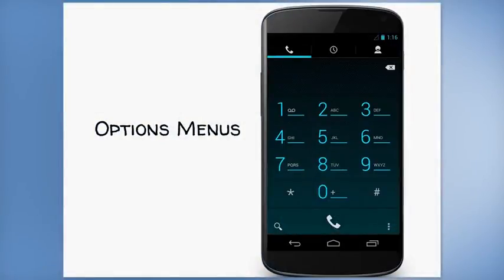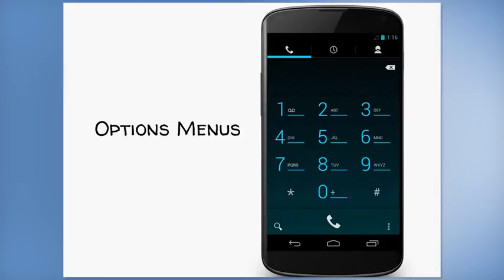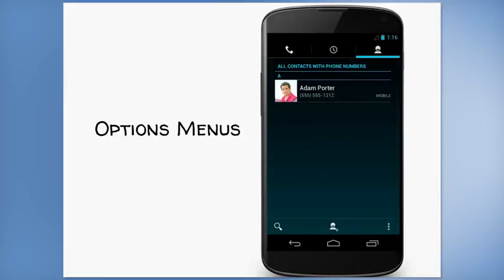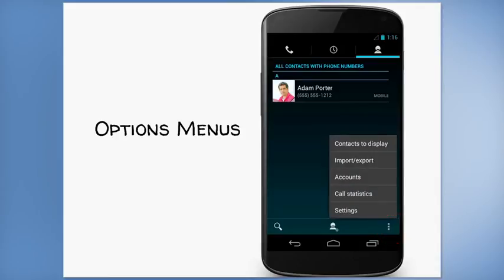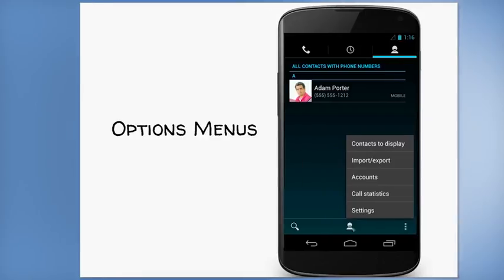So here's the phone application. Let me show you an example of an options menu for this application. First, I'll scroll over to the Contacts tab. And you can see that there's an icon here at the bottom. And when I click on it, a menu pops up, allowing me to do things like specify which contacts to display, or import or export contacts.